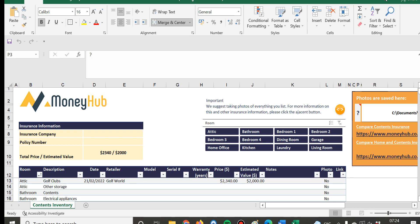Hi there, this is Chris from MoneyHub. We've put together this contents insurance template to help you keep track of everything that you own and what you want to insure.